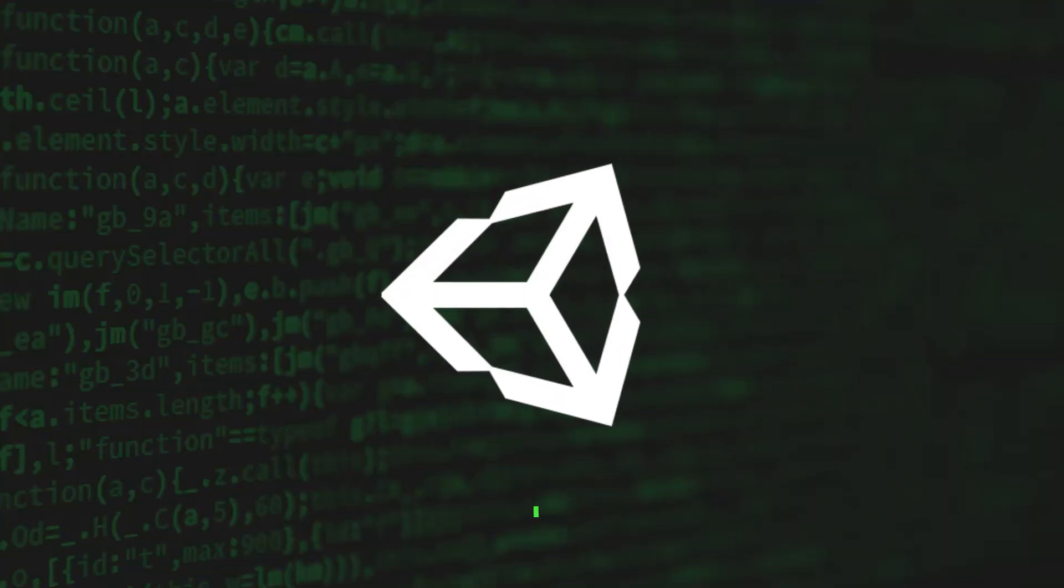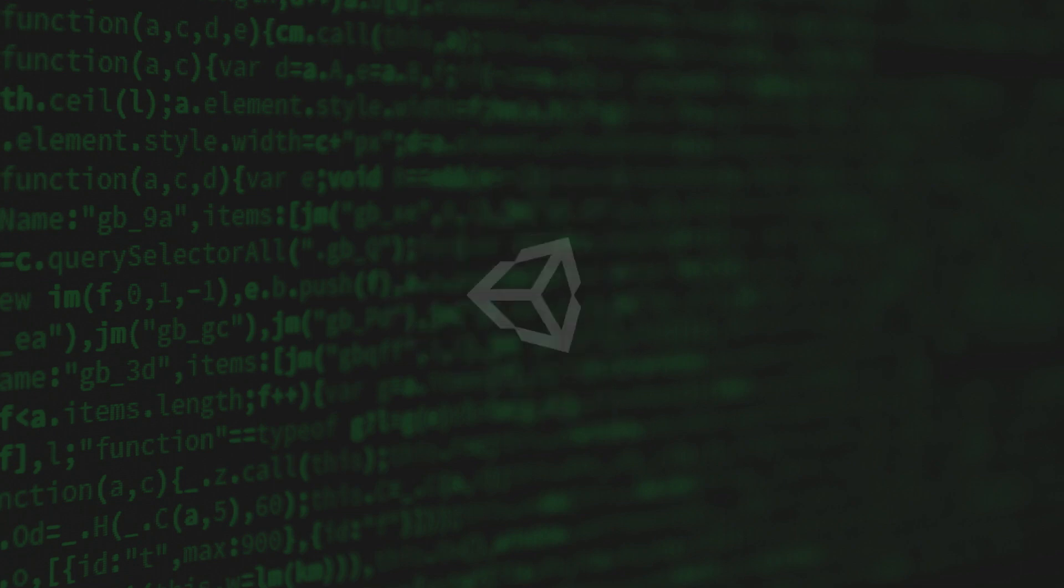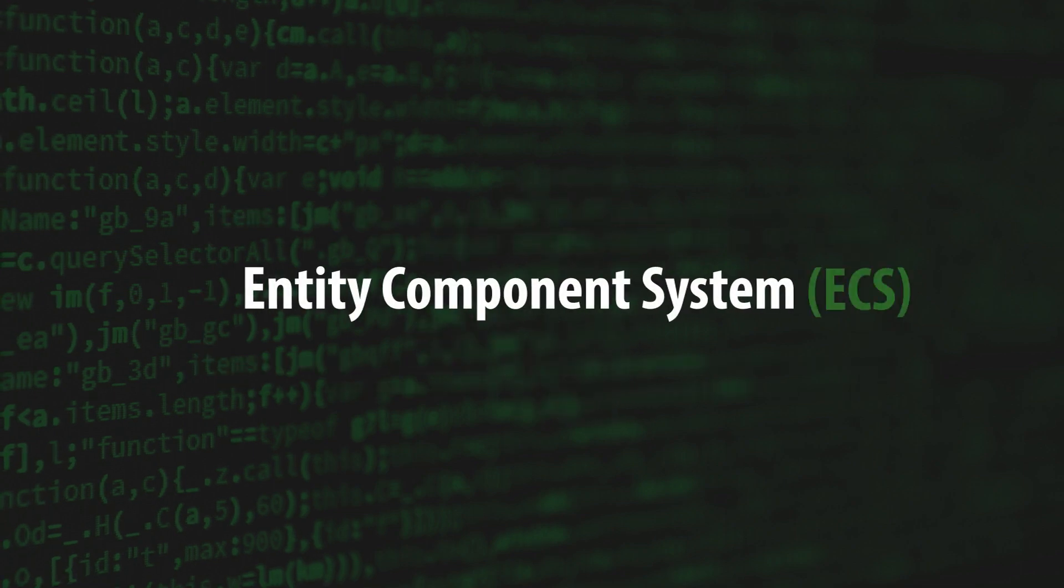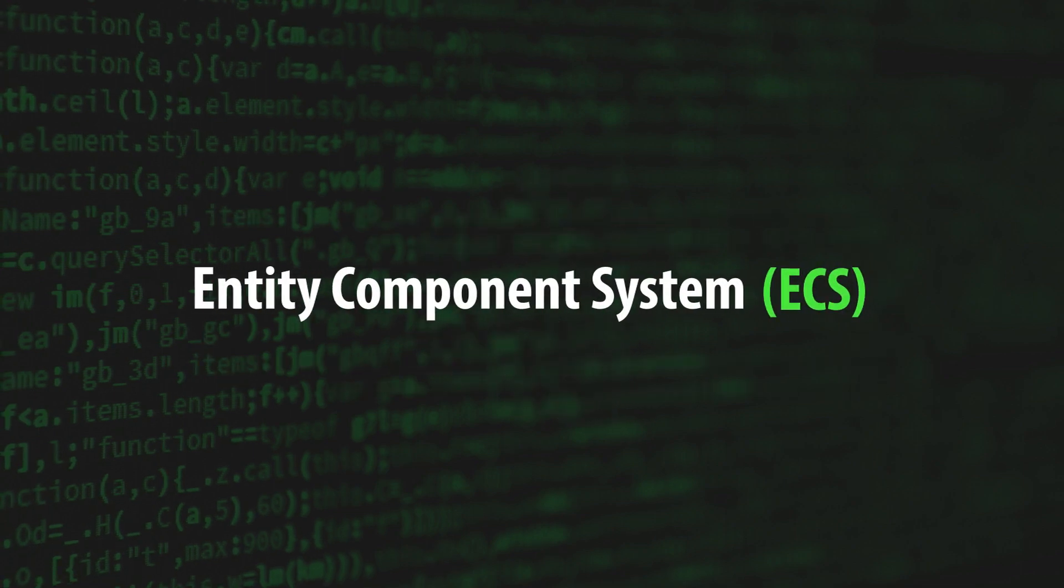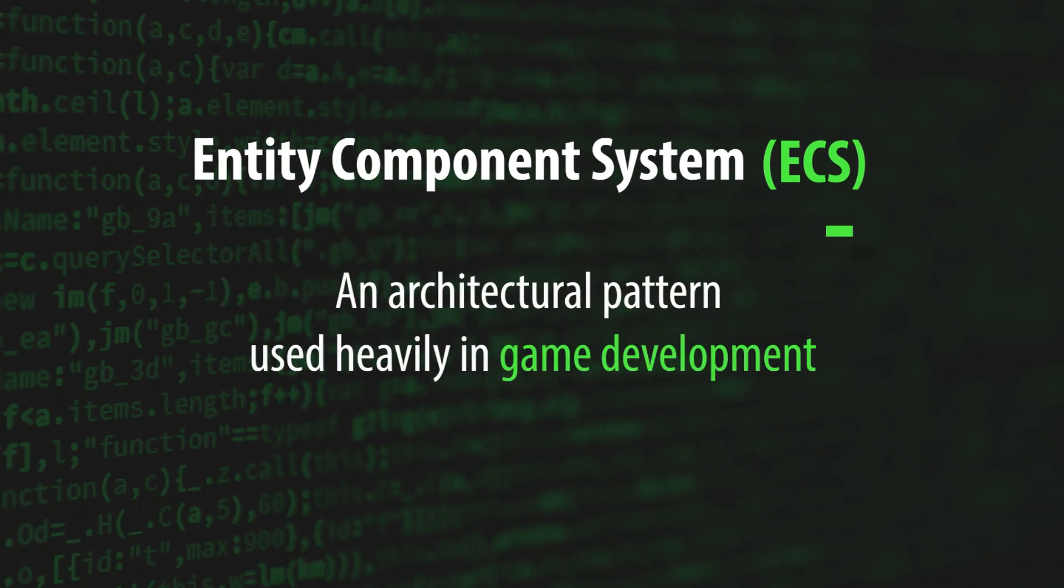Unity's scripting framework is based on a loose implementation of the Entity Component System pattern. Entity Component System, or ECS, is an architectural pattern used heavily in game development.